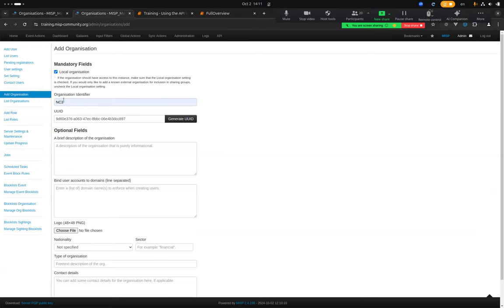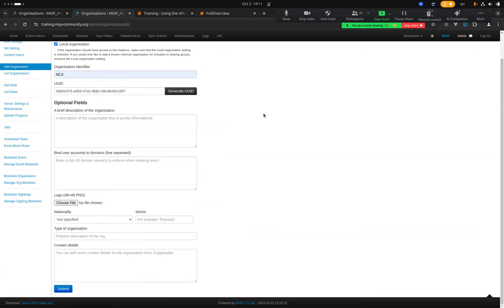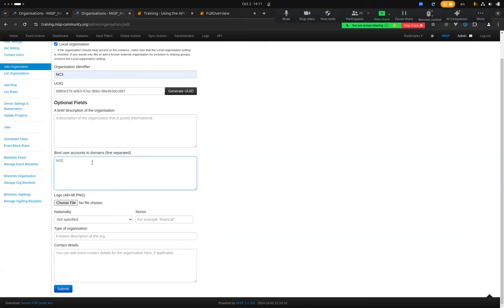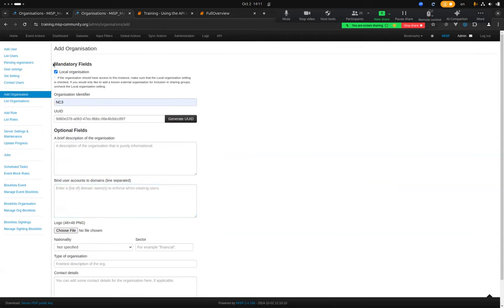There are optional fields: a description of the organization, and you can enforce users to have an email address under a specific domain. For example, you can enforce that any user for that organization must have an email address ending with nc3.lu. Additionally, there are fields like nationality, sector, and type of organization.